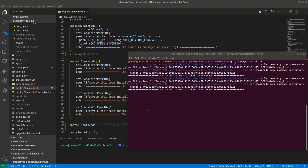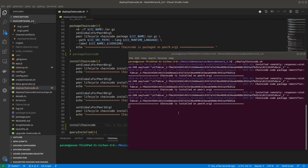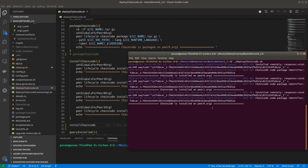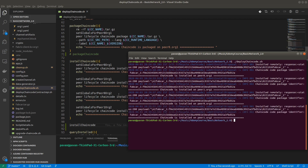Installing chaincode on all peers can take a little more time depending on the performance of your PC. In your case it could be a little faster compared to mine. You can see installs happening remotely for all remaining peers. Now we have successfully installed the chaincode on all 4 peers.